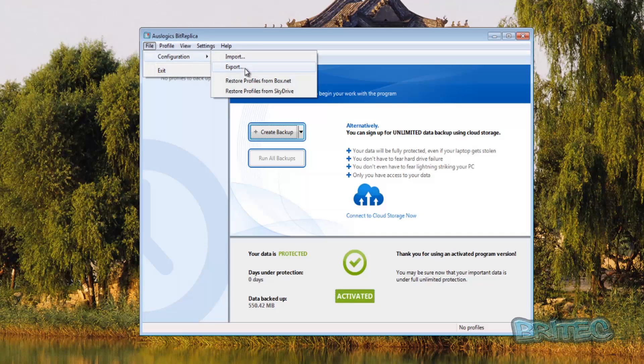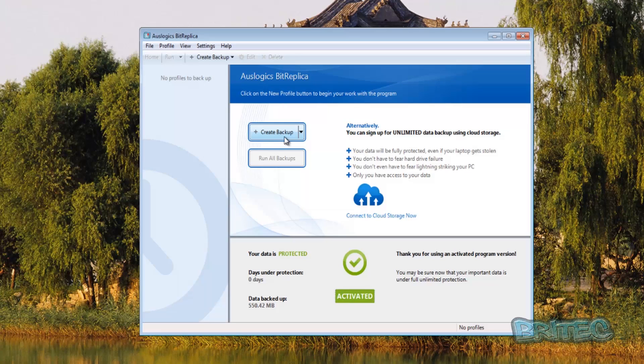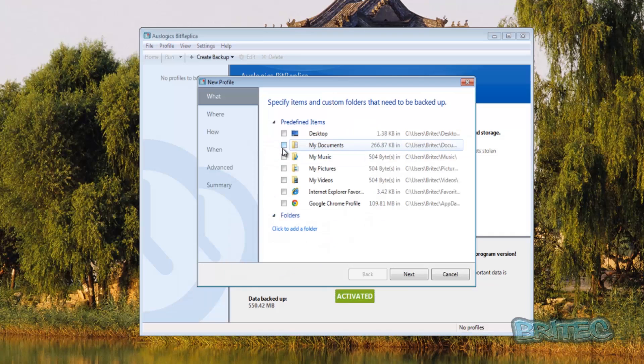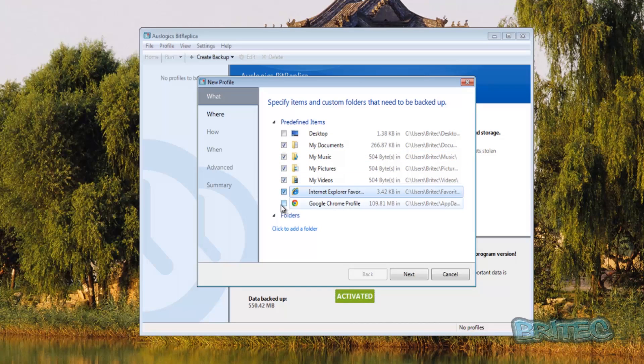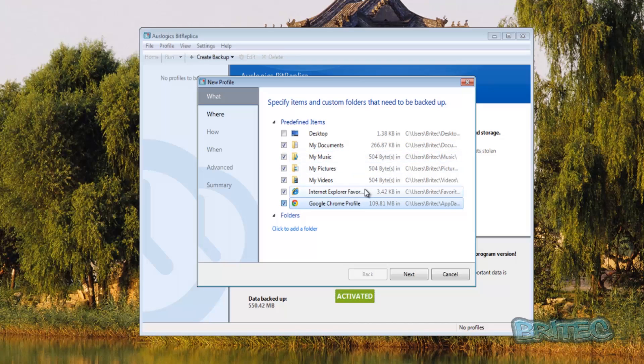So let's have a look at the import export and restore profiles from Box.net and also restore profiles from SkyDrive. Now we're going to be using this little tab here and going to click local backup to a disk drive. Now you've got some options here, so you can quickly select the options that you want. Now you may be thinking there's not a lot inside here but this is because this is a virtual machine, but yours will have a lot more information here to back up and take a bit longer.